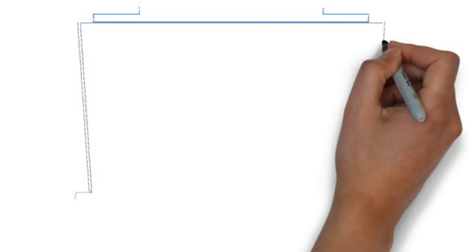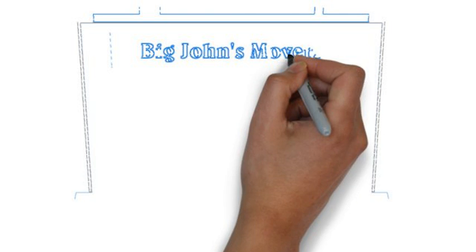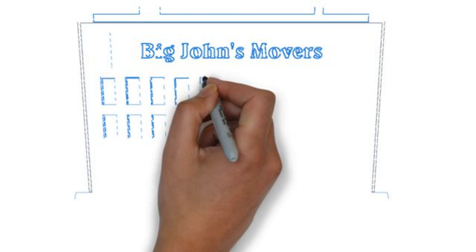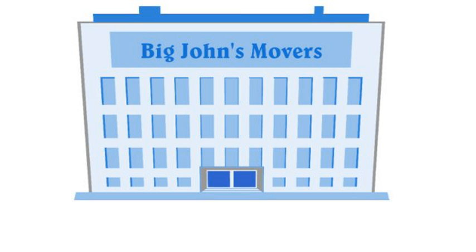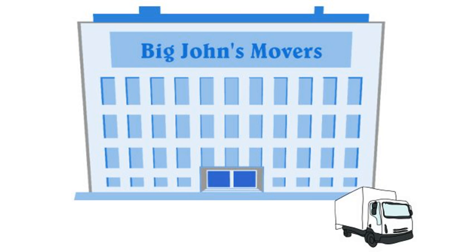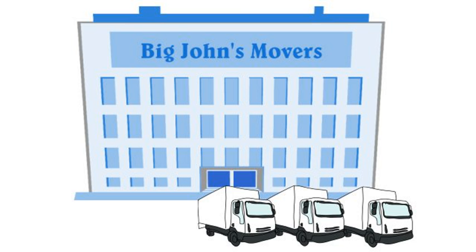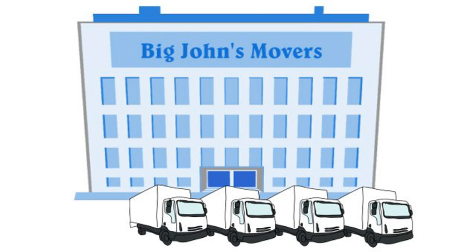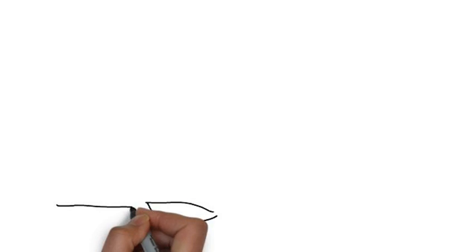Would it help to have some perspective? Meet Big John's Movers. They're a regional moving company in the southwest. Fifteen trucks, a great reputation, and an SEO strategy that suddenly hit the skids thanks to the search engine's changes.